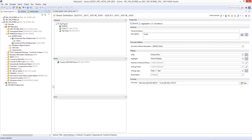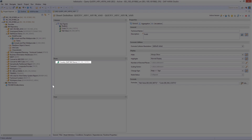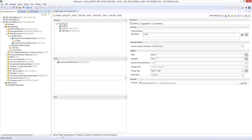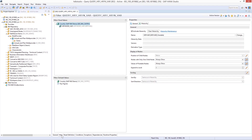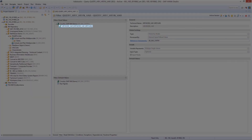As you can see here, we have the BW query showing up in the modeling tools. We have a very simple query — we only have the characteristic country in the rows and we have a couple of key figures.